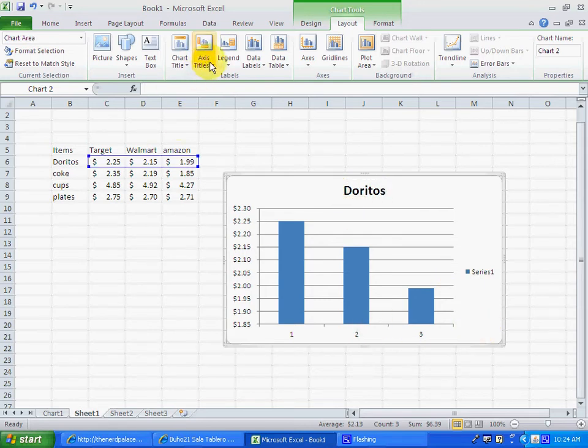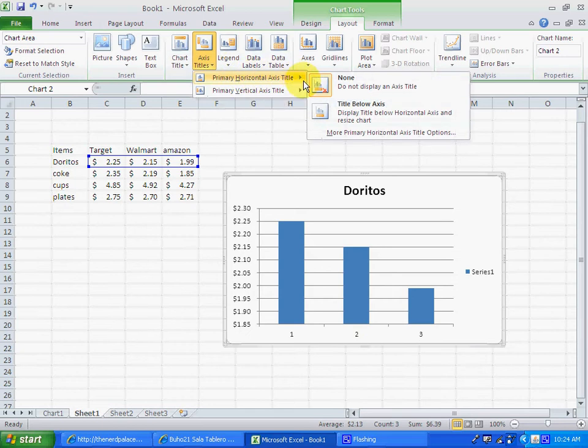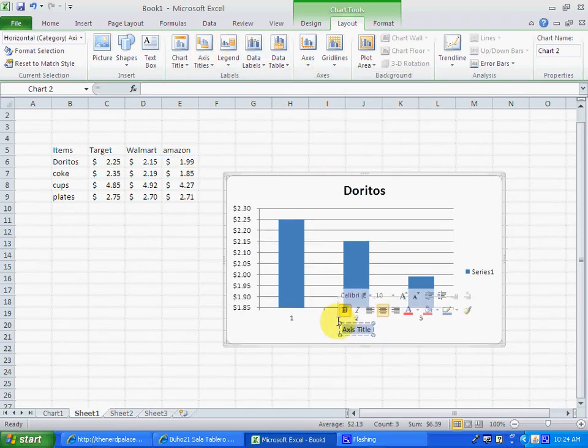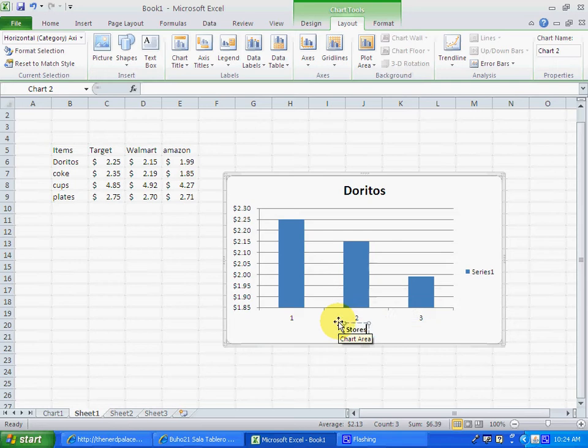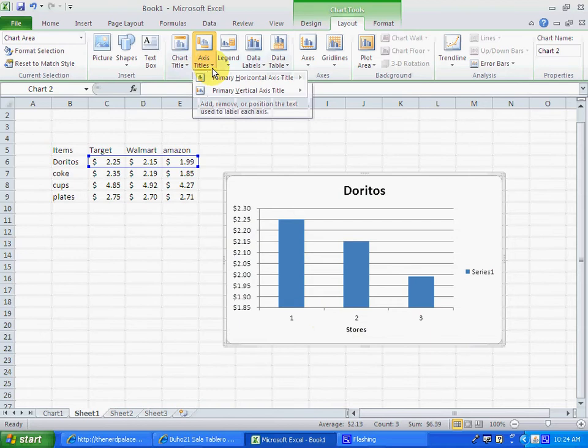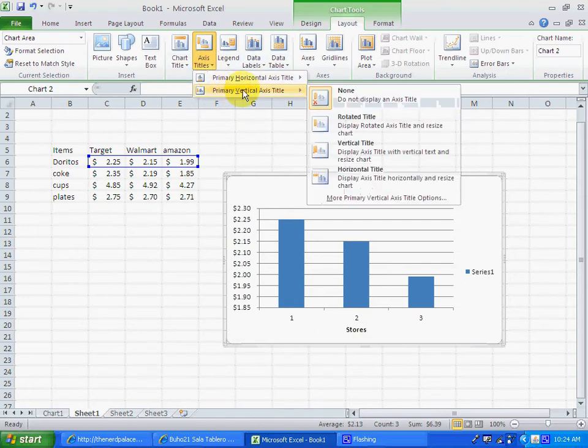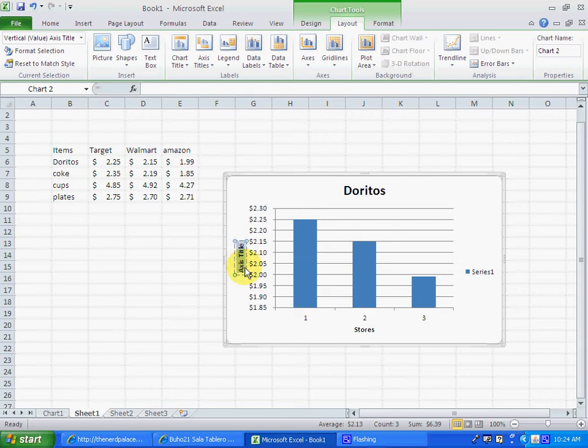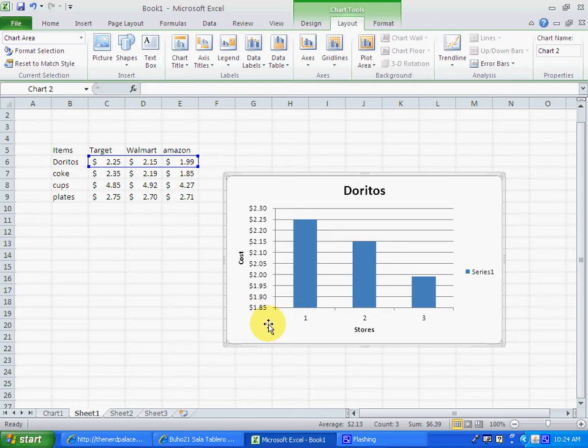Then we go to axis title, we're going to put the axis title down here. This is going to be the stores where we will buy the Doritos. And then the other axis title, we're going to choose a rotate title, and we're going to write the cost of it.